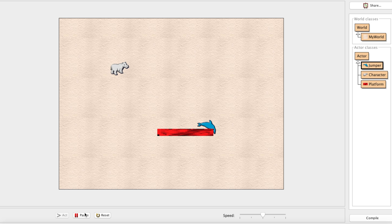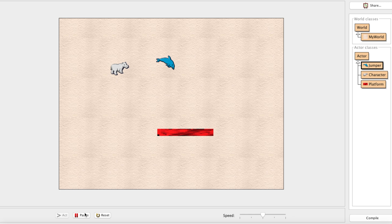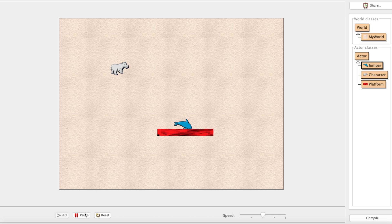Testing it: when we fall we land on the platform — we are inside the block a little bit, which we'll fix, but we no longer fall through. Down at the bottom we still land on the ground. However, there's still a problem: we can jump right through the platform from below. Maybe you want that — in Mario you can jump through bridge-like structures — but we want the character to bump its head and fall back down.